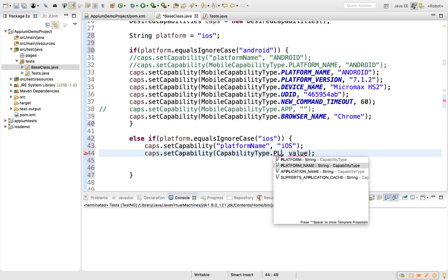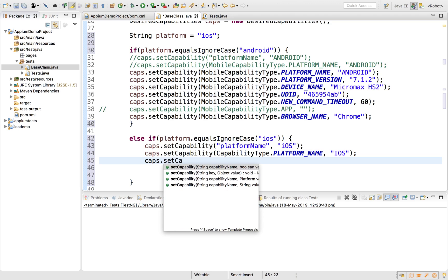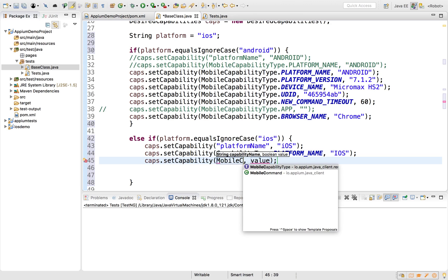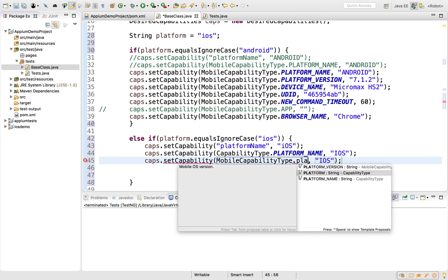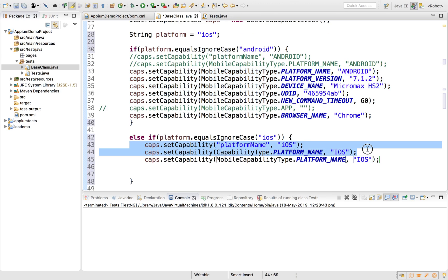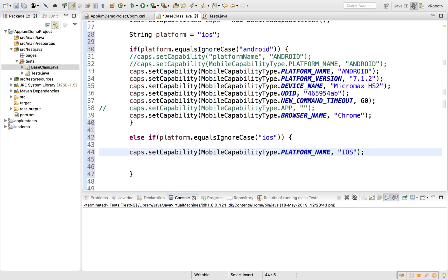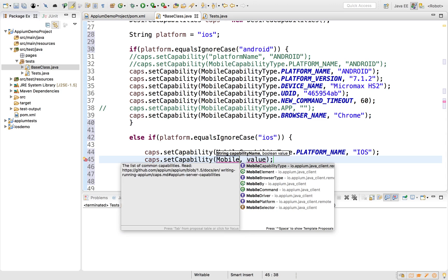As we've learned, instead of putting a raw string key, I can use the CapabilityType interface, for example CapabilityType.PLATFORM_NAME with the value 'iOS'. Or I can also say MobileCapabilityType.PLATFORM_NAME and again set the value to 'iOS'. Either approach should work, and we've seen this in the Android session as well. For now I'm going to use MobileCapabilityType.